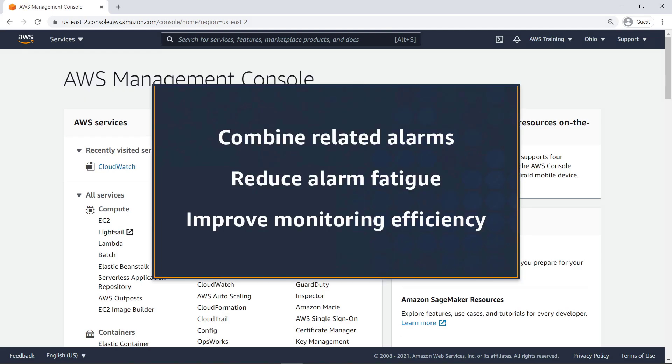In this video, you'll see how to create composite alarms in Amazon CloudWatch. With this capability, you can combine related alarms into a single high-level signal that triggers only when specified conditions are met, helping to reduce alarm fatigue and improve monitoring efficiency.